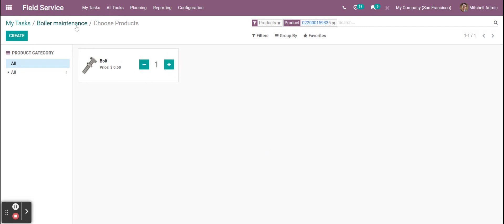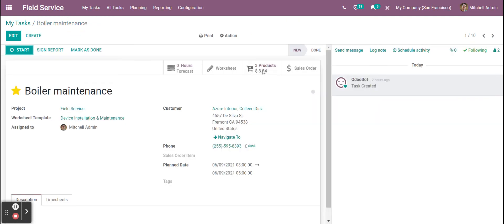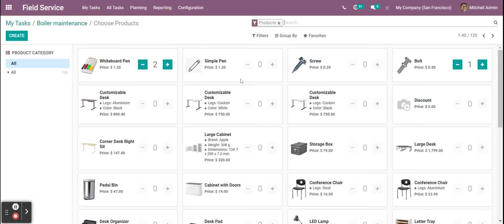And when I go back to my boiler tasks it adds in the additional products. So I had a few products in there already selected so I had a couple whiteboard pens and now I have my bolt.